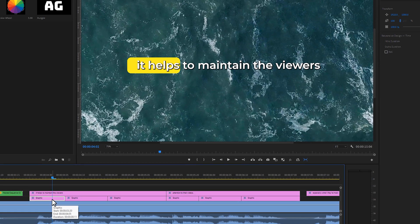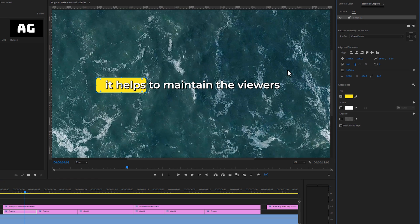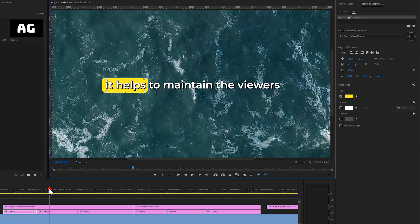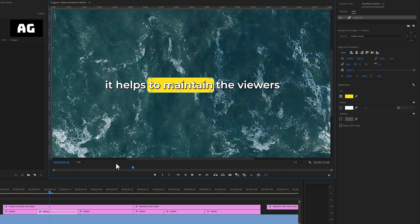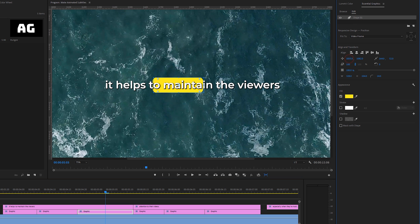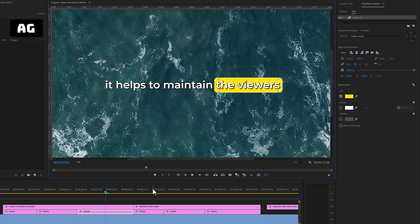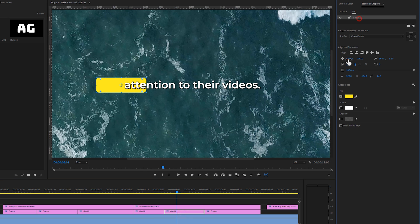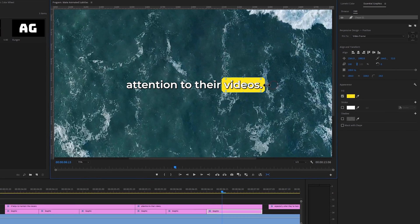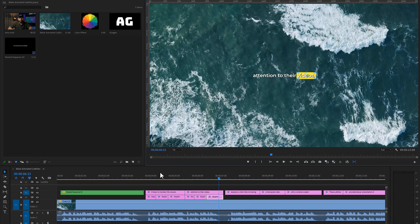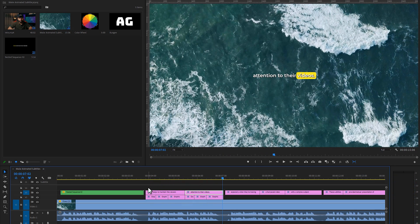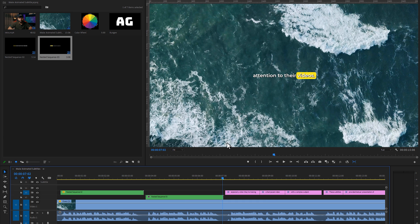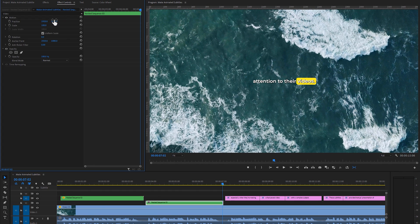Now select the first cut from the shape layer, move to the Essential Graphics tab, and click on Shape 1. Adjust the shape position for the first word. Then select the second cut from the shape layer and again adjust the shape position for the second word. Select the third cut and continue the same process for all the words. Let's check out the final preview — I absolutely love this word-by-word subtitle animation. Now select the subtitle and shape layers and nest them. Then go to the Effect Controls tab and change the position to where it looks perfect.